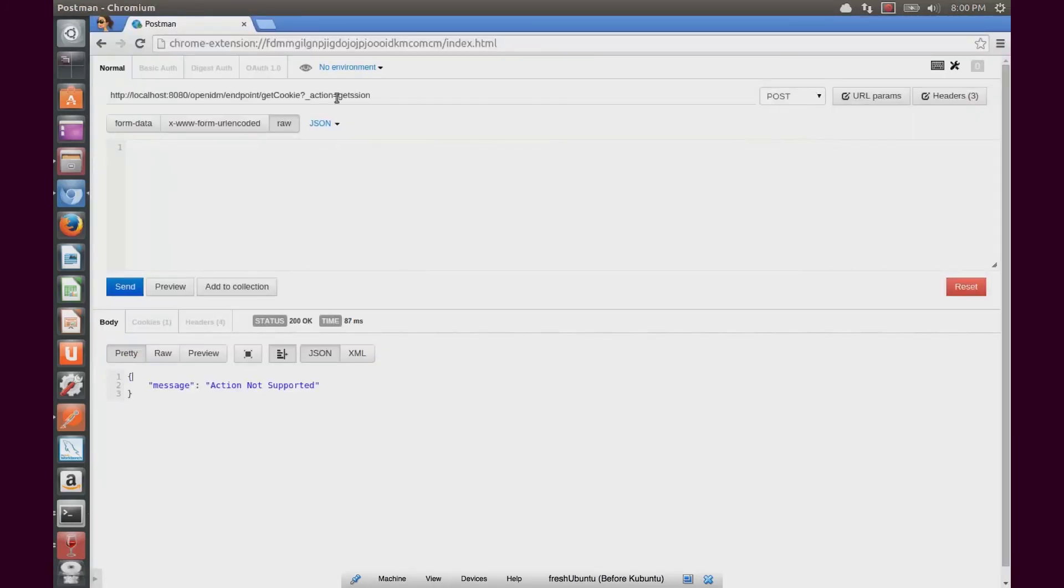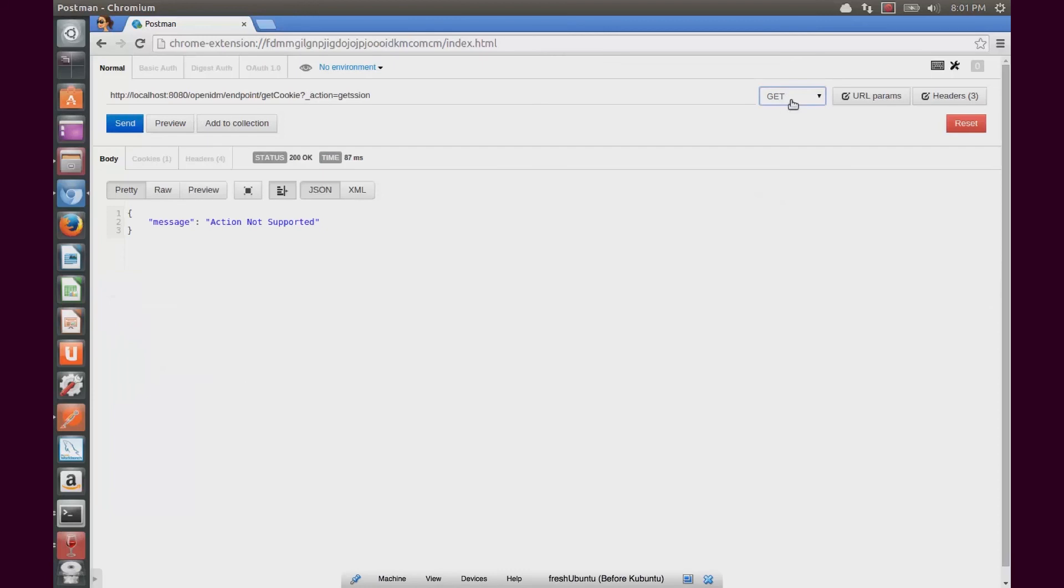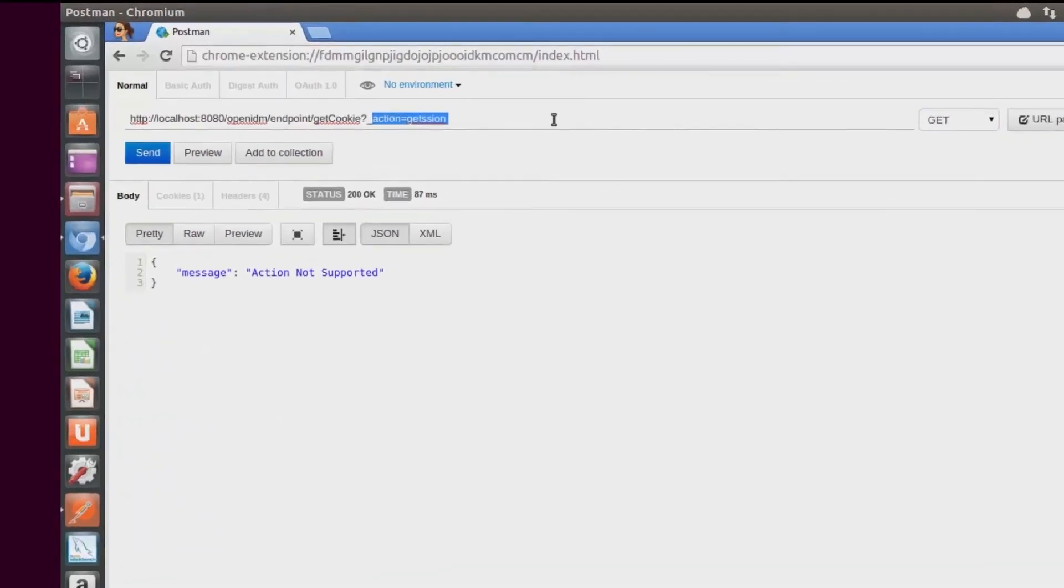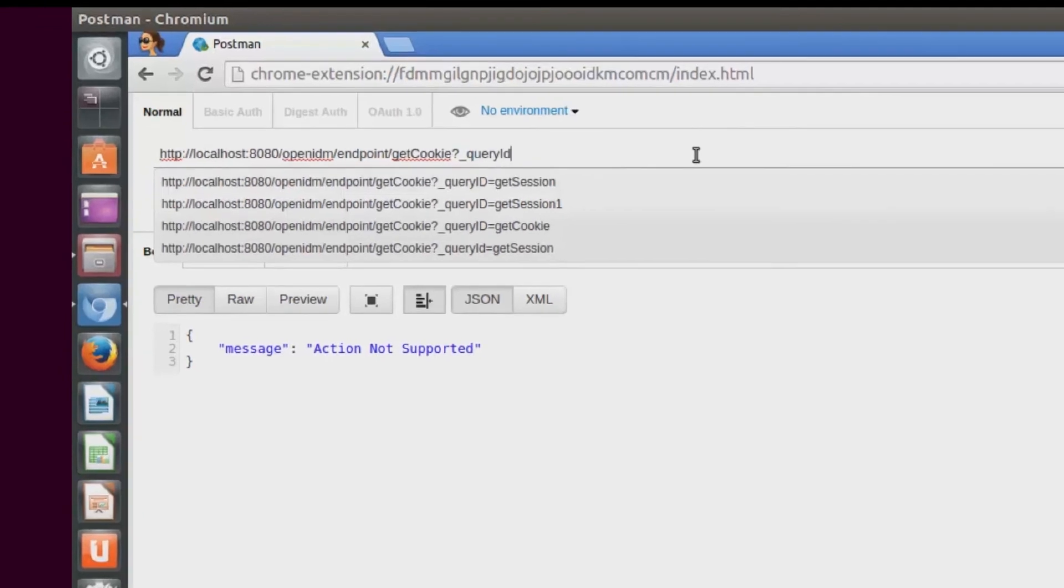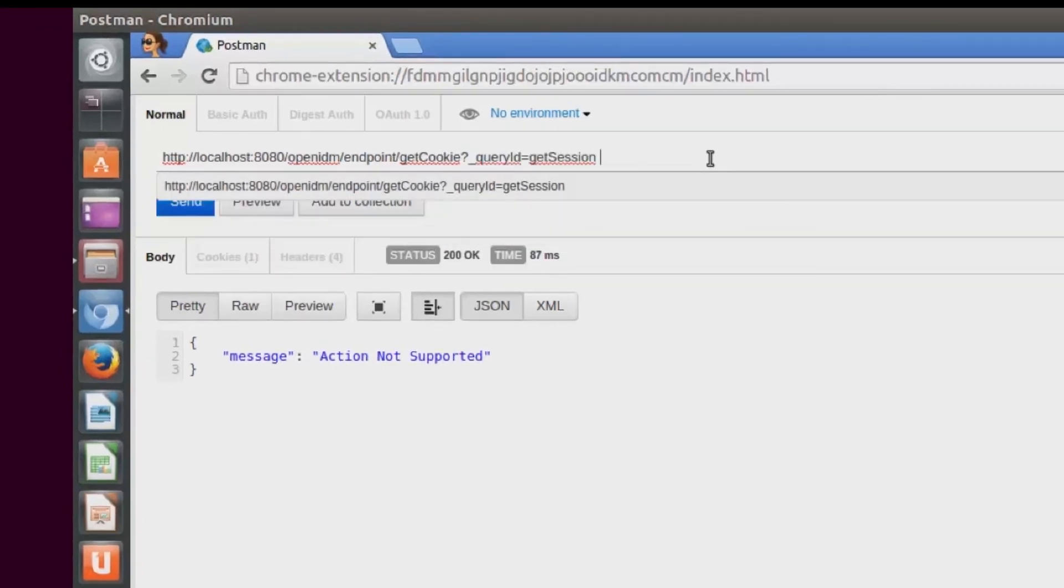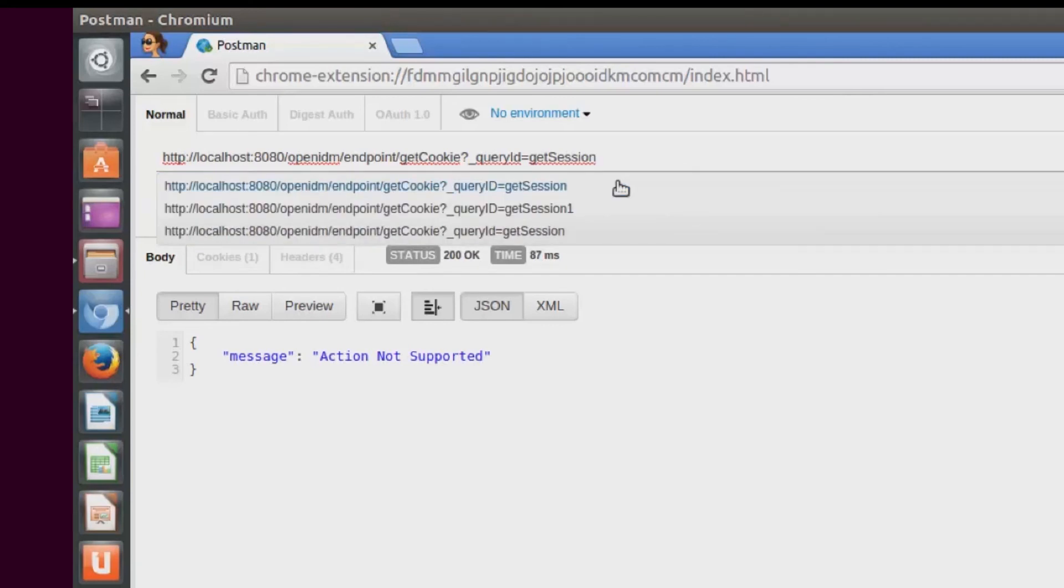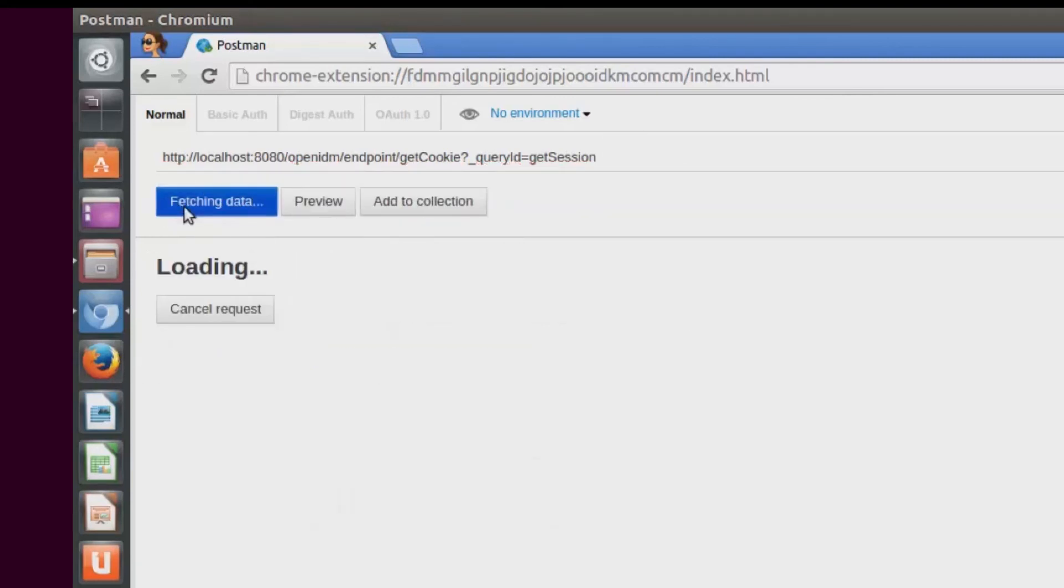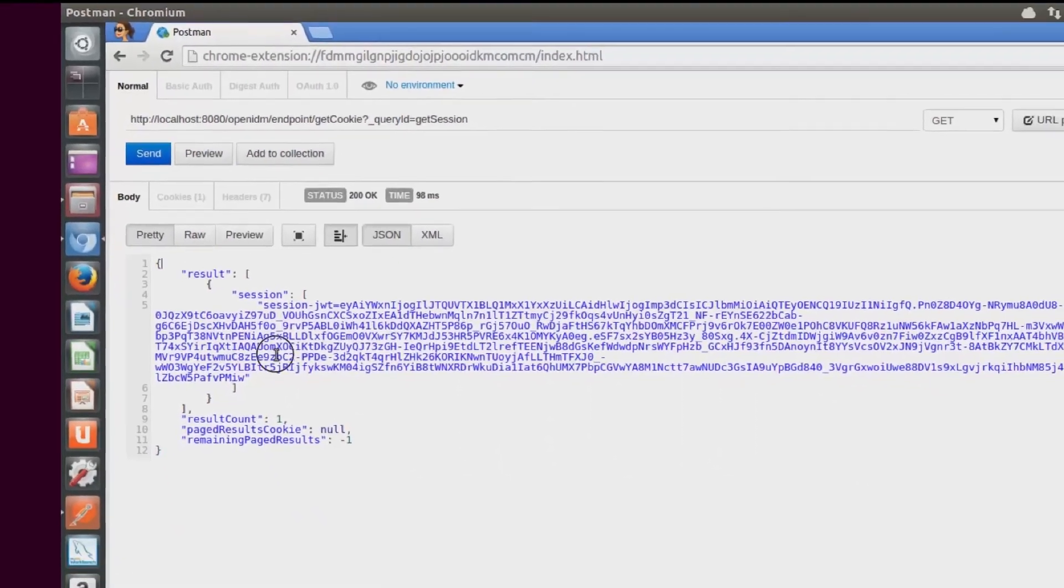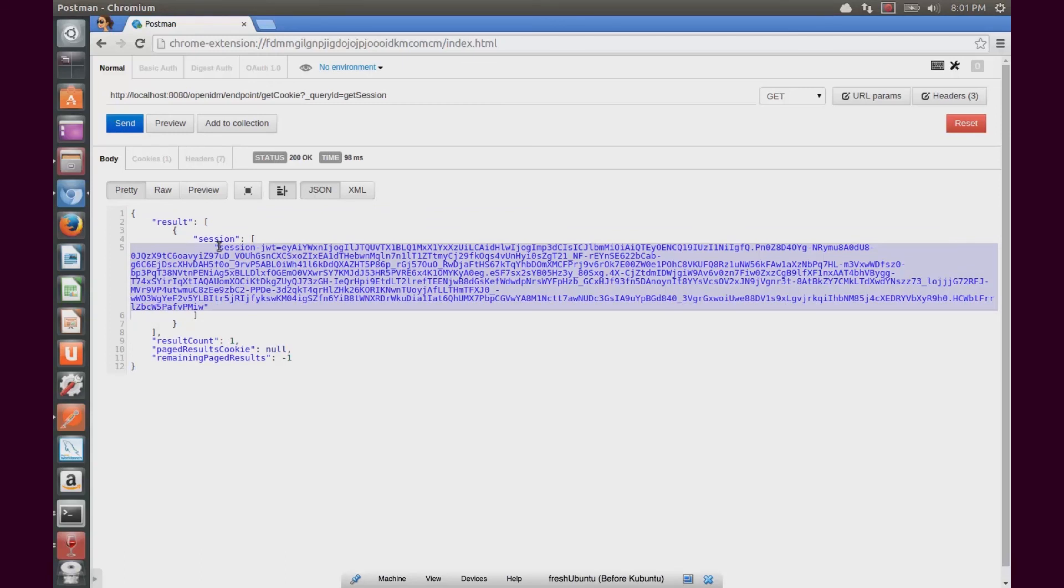So when I go into my Postman REST client, I know what to type in. I will set this to the GET action. I will update this to provide the query ID of getsession. Once that's all set up and typed in correctly, I hit send. And now I see that my endpoint is responding to me with a valid session ID for the currently authenticated user.